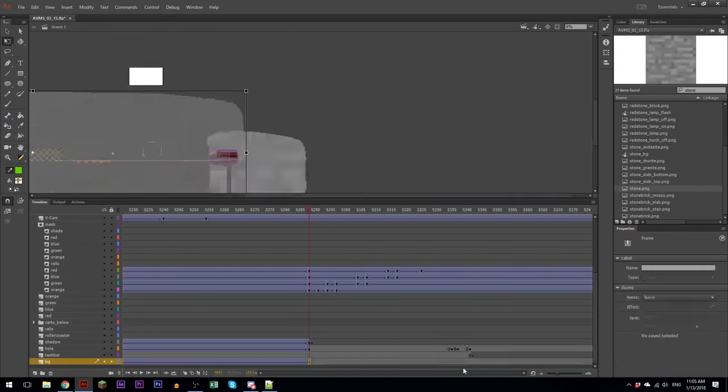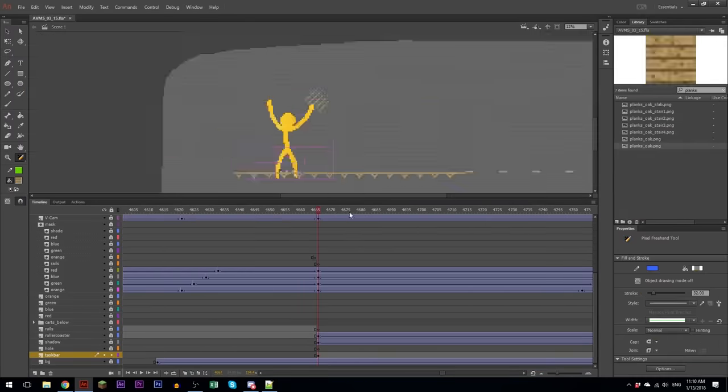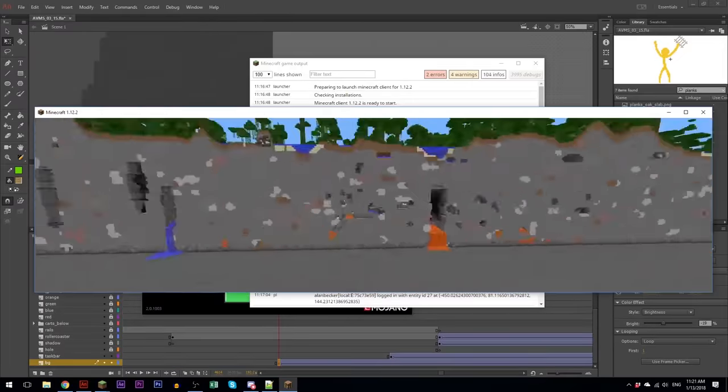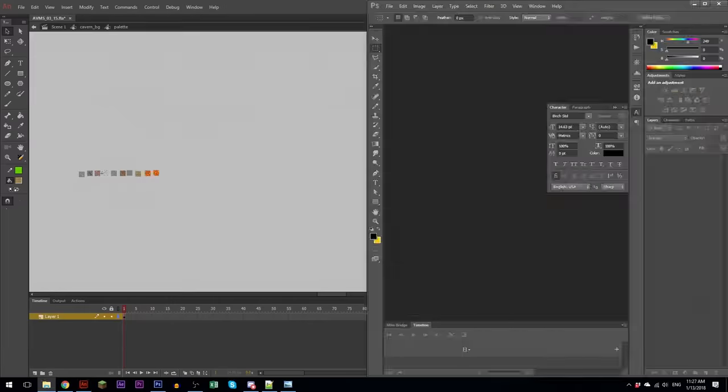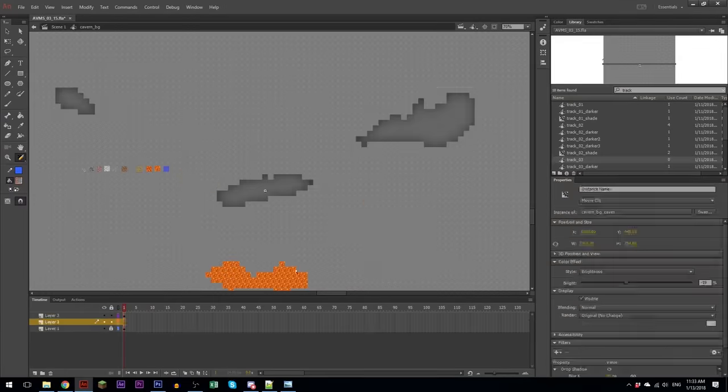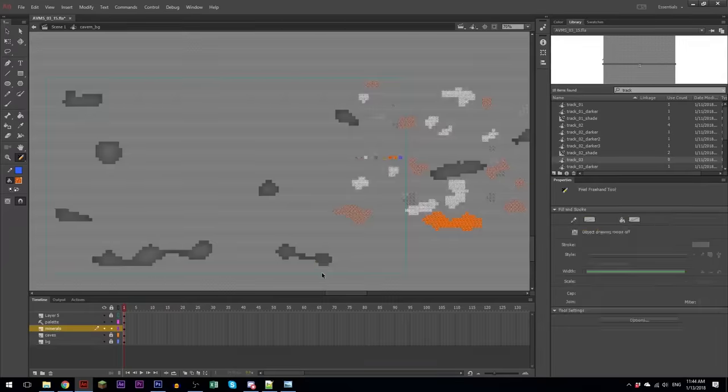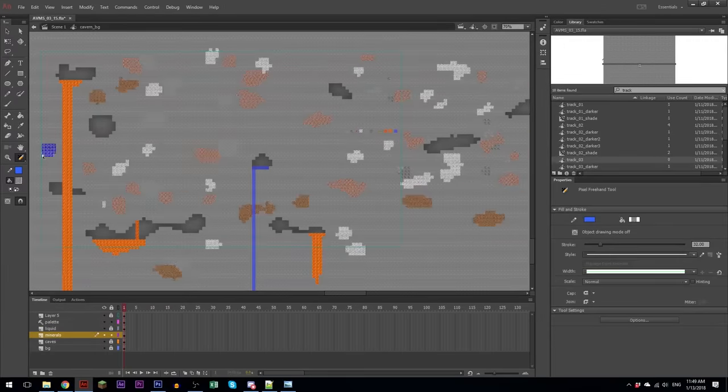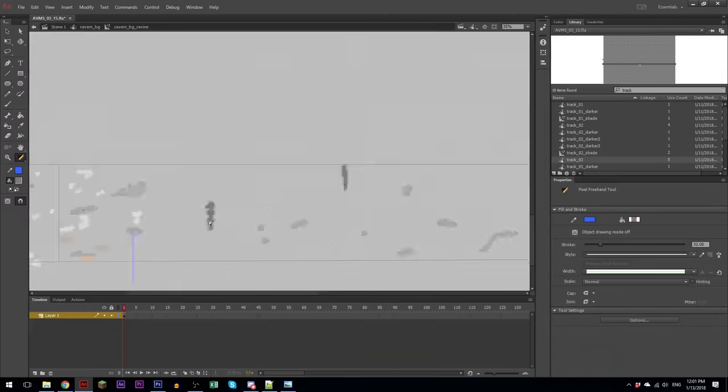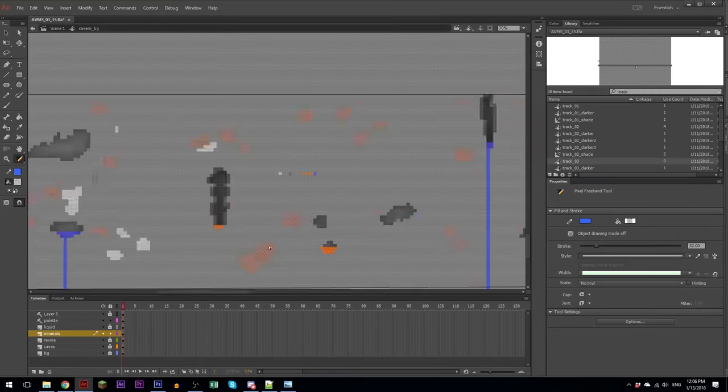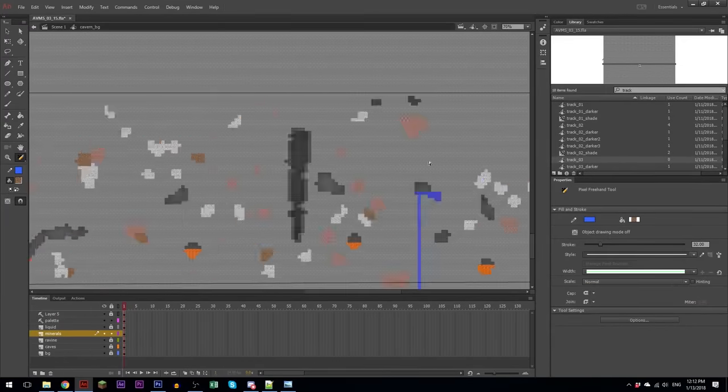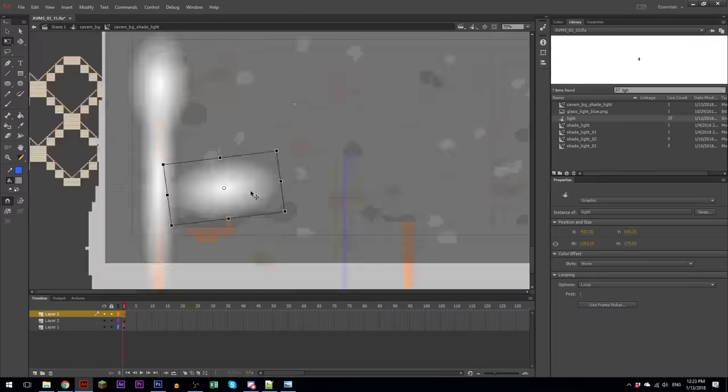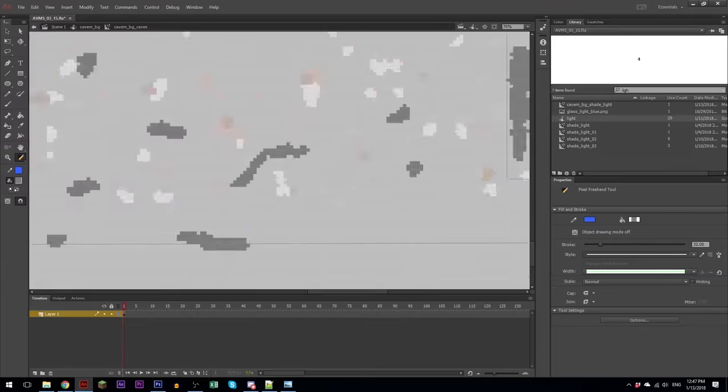And here I go into Minecraft and I delete a couple more chunks in order to get another cross section and then basically paint in the caverns, the caves, the rocks, and the dirt using the pixel brush tool.